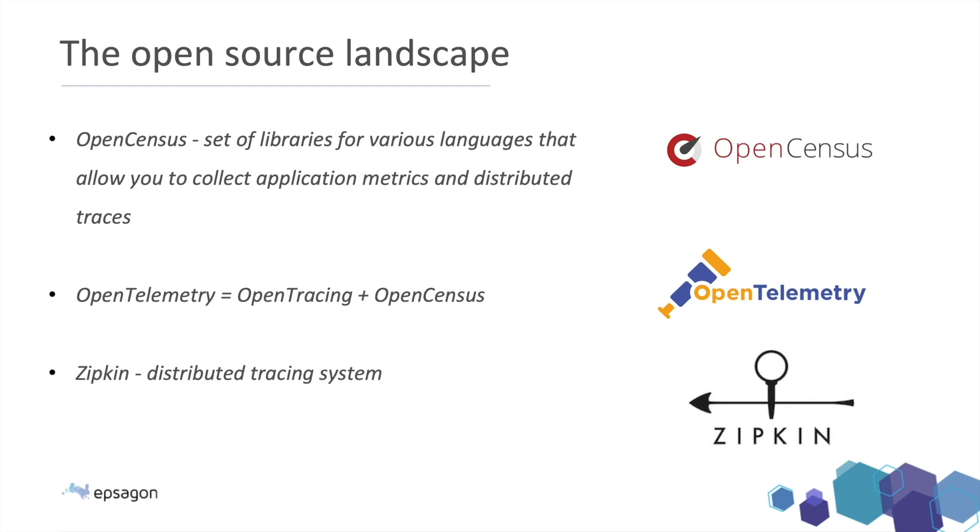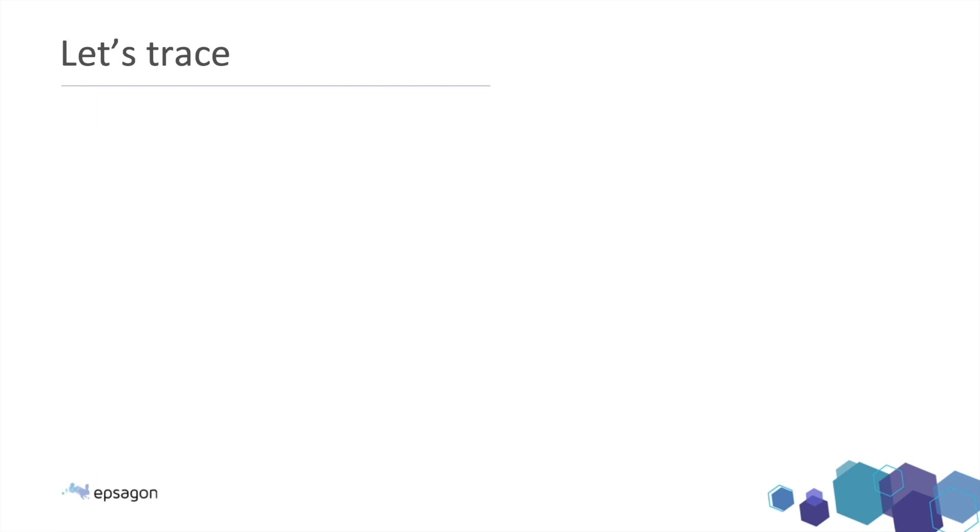Open telemetry is the latest CNCF standard that aggregate both open tracing and open census. So it's something that definitely worth following on. And Zipkin or OpenZipkin is another distributed tracing system, pretty similar to Jaeger, but might offer some extra things.